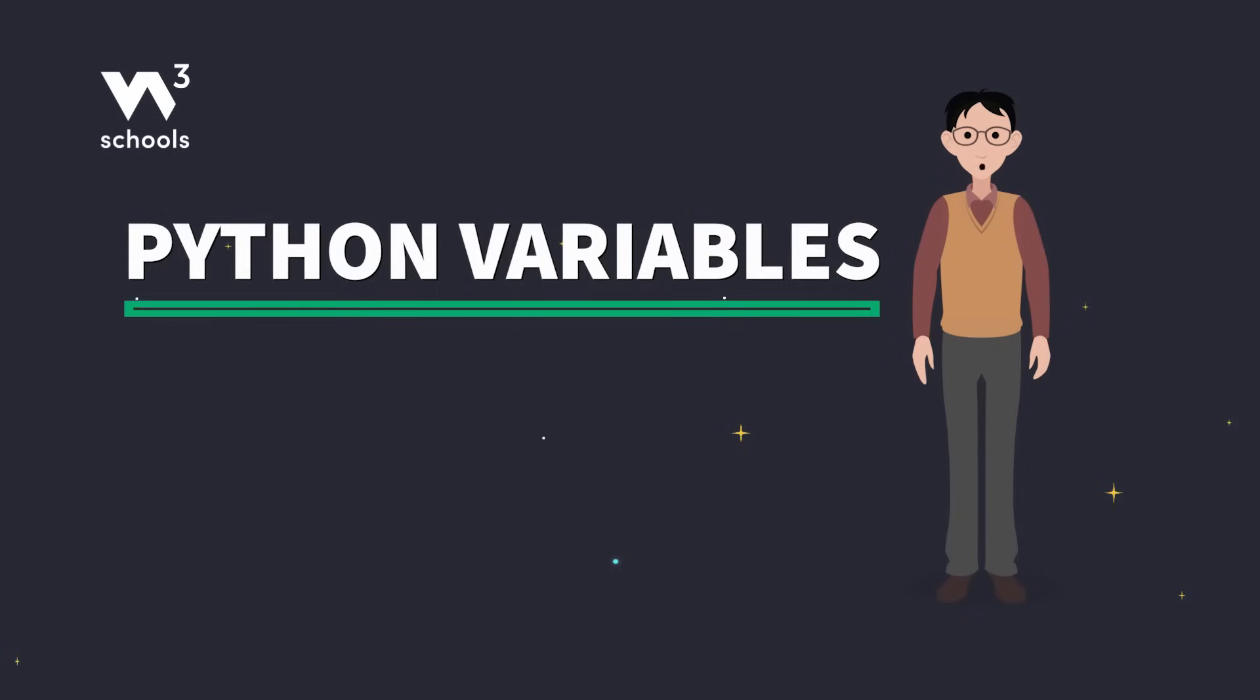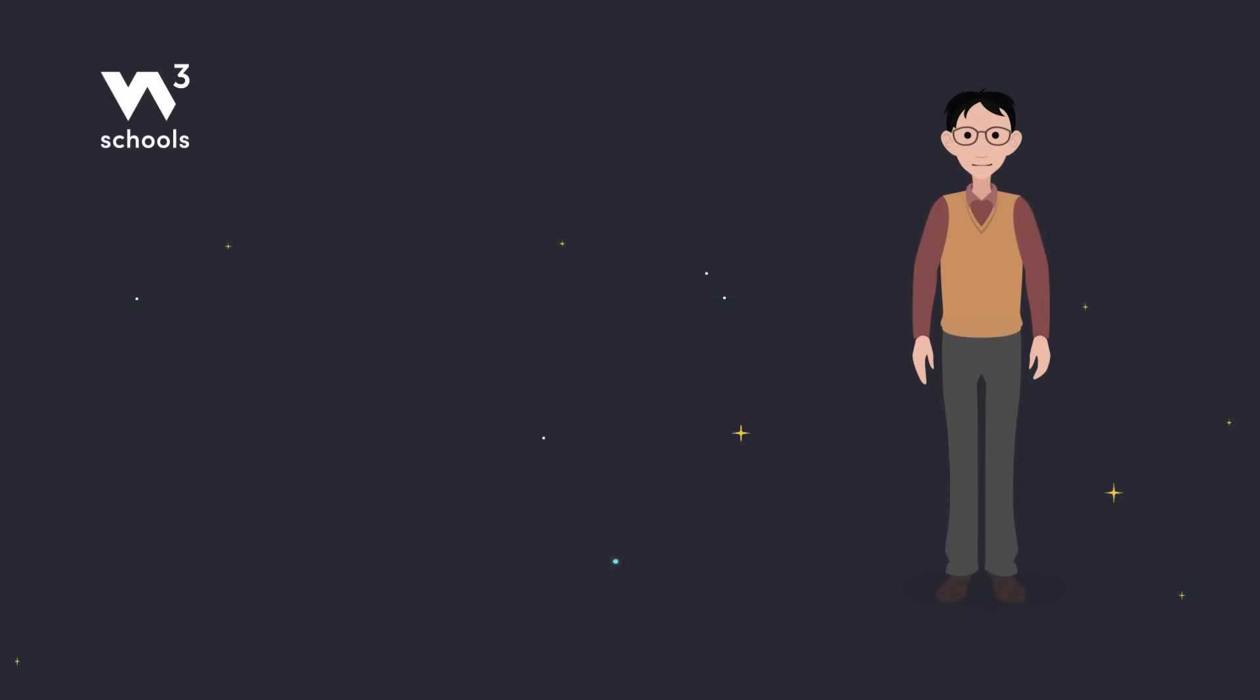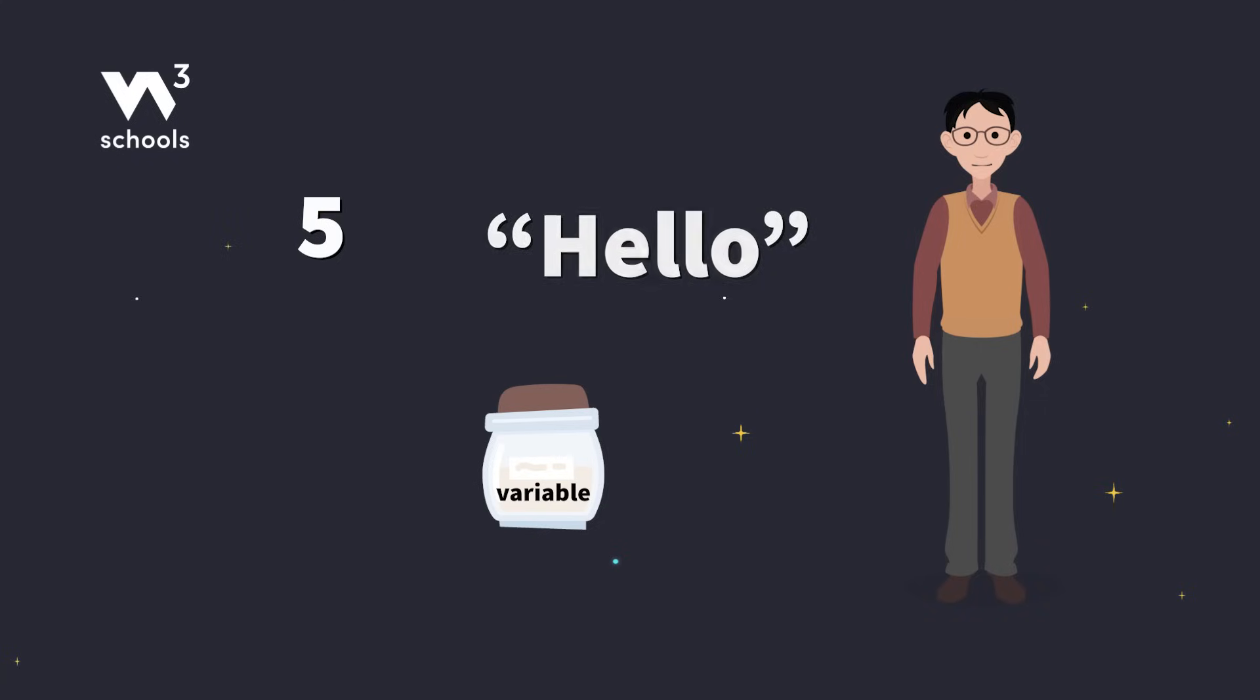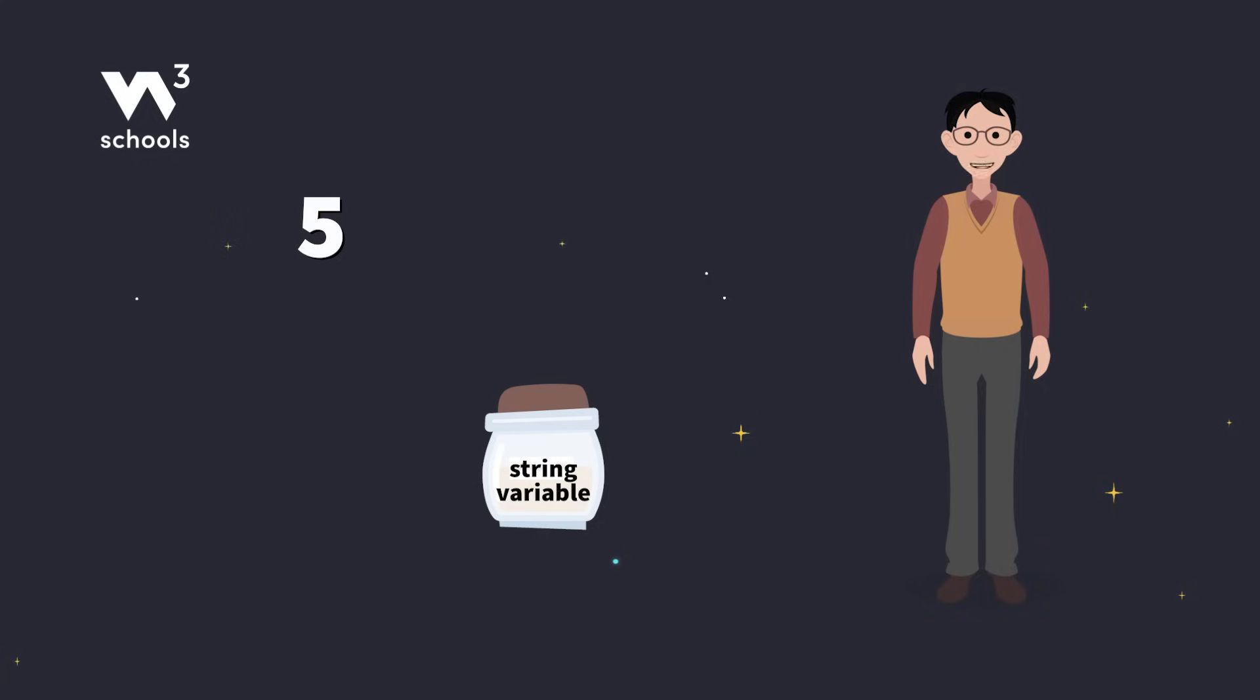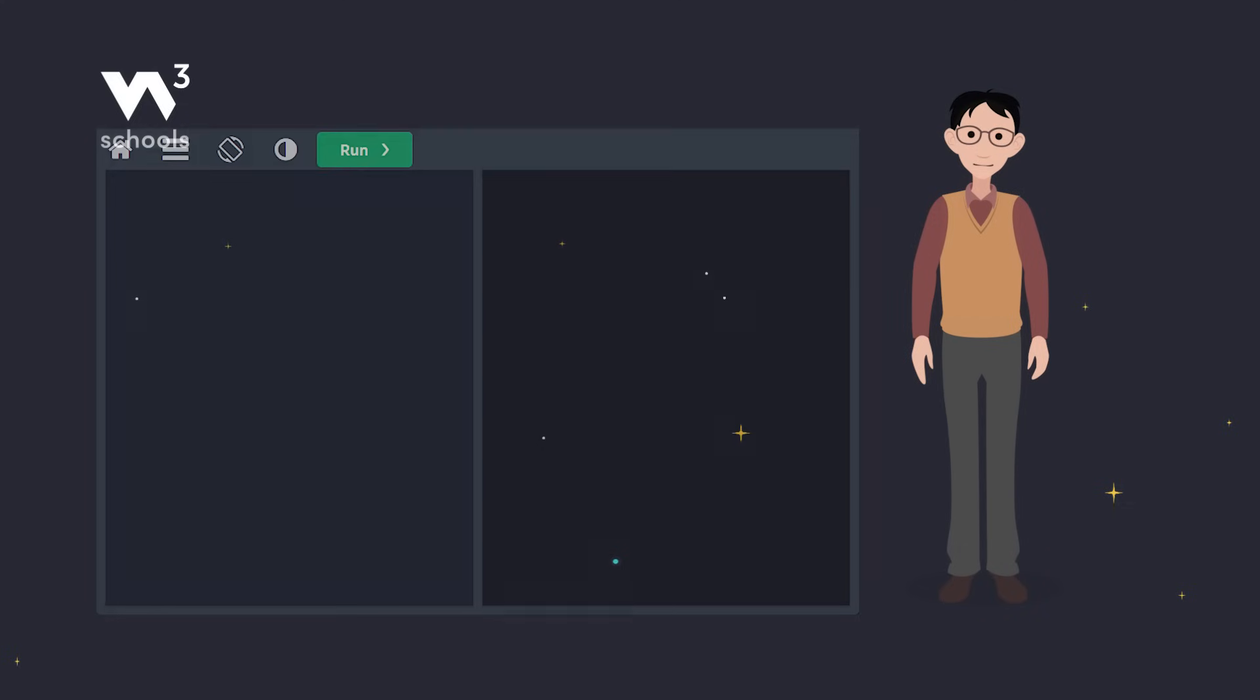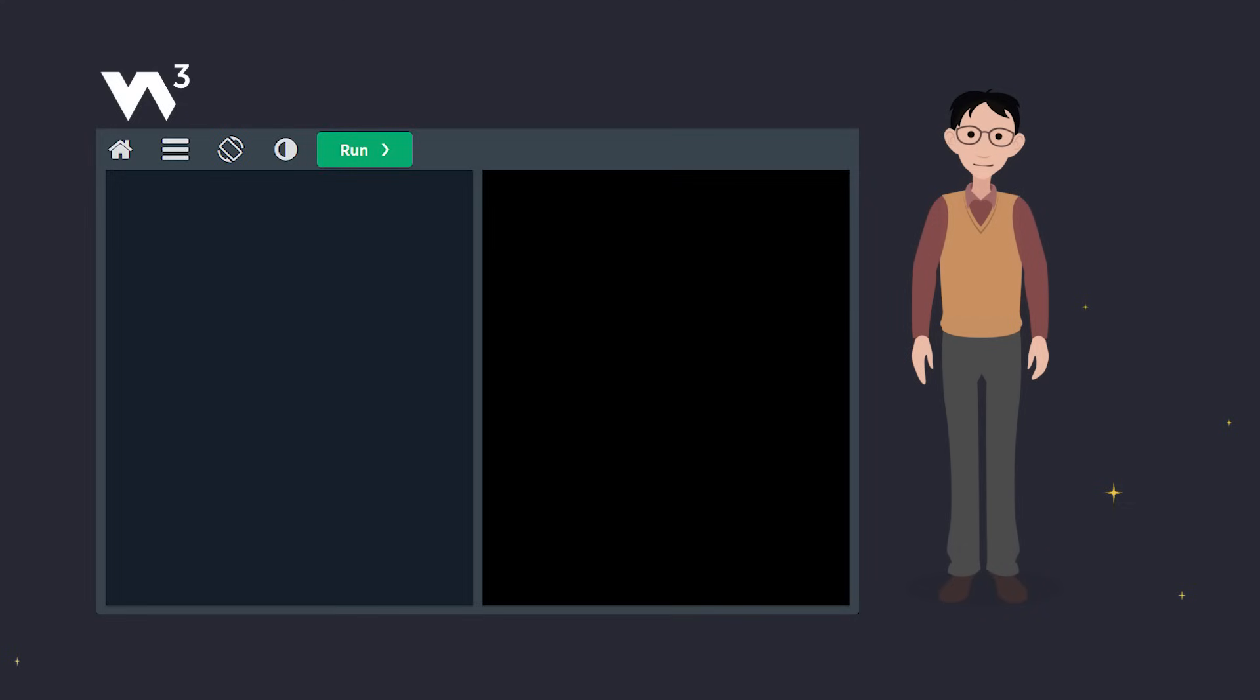Hey there, coders. Today we're exploring Python variables. Think of variables as containers for storing data values. In Python, creating a variable is as simple as assigning a value to it. Here's an example.